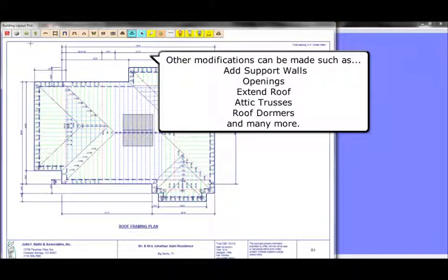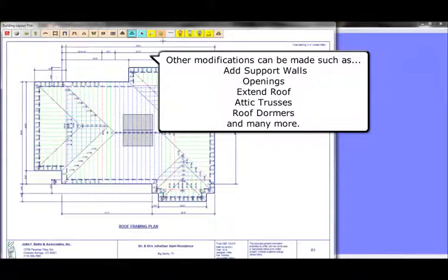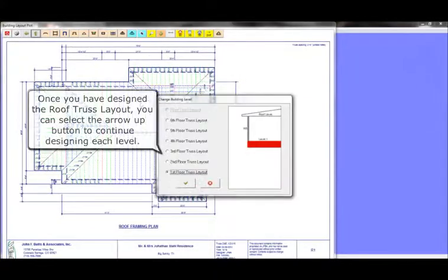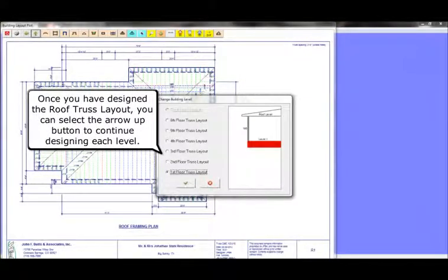Other modifications can be made such as add support walls, openings, extend the roof, attic trusses, roof dormers, and many more. Once you have designed the roof truss layout, you can select the arrow up button to continue designing each level.